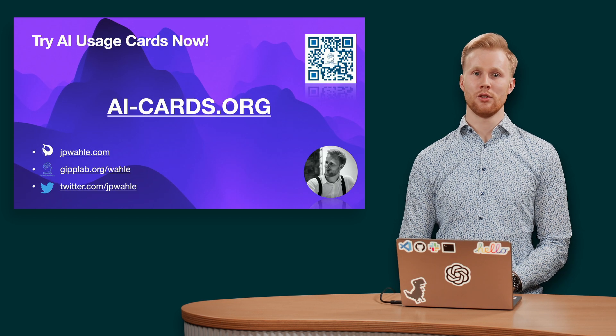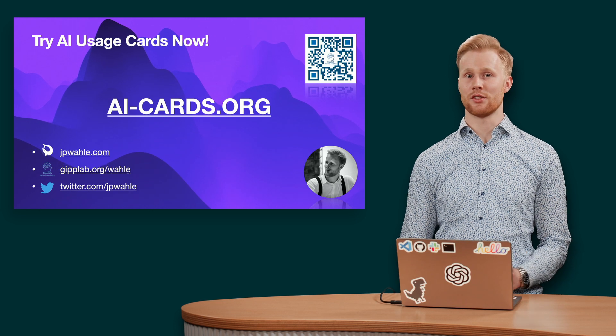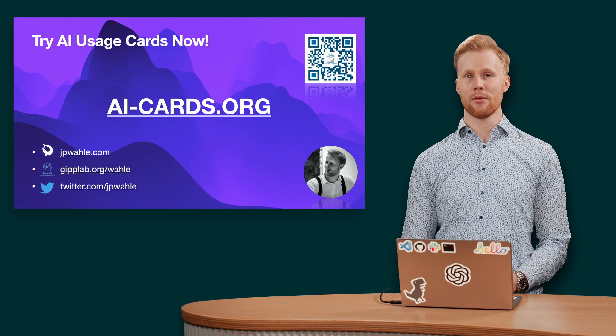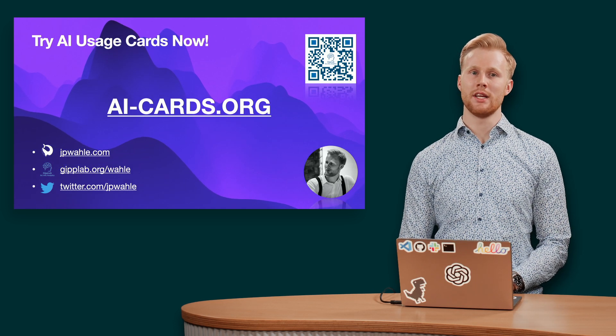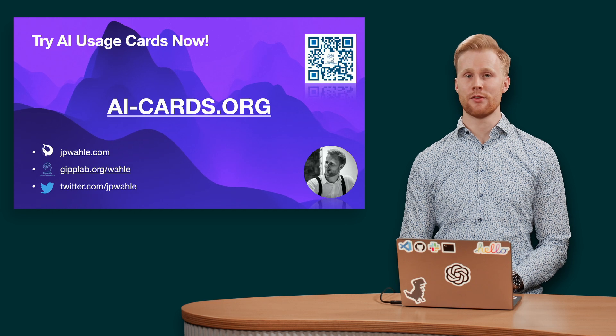To learn more, visit AICards.org now or check out the paper for an in-depth understanding of our proposed framework.